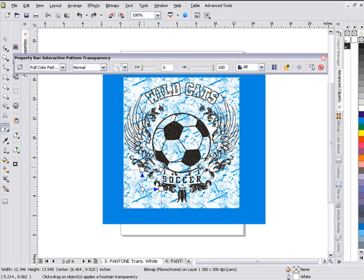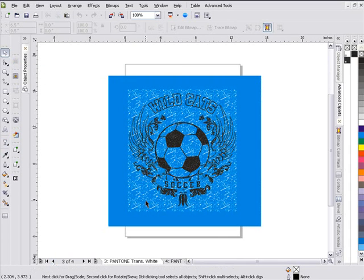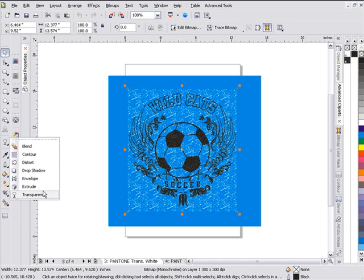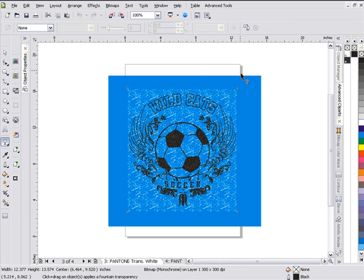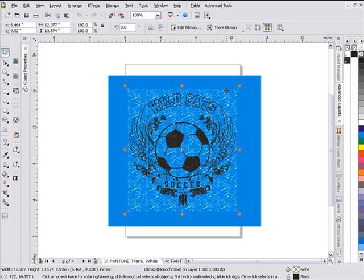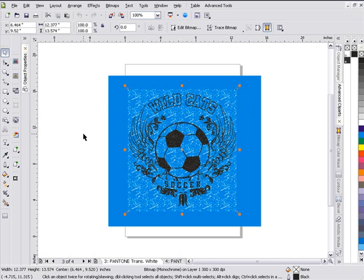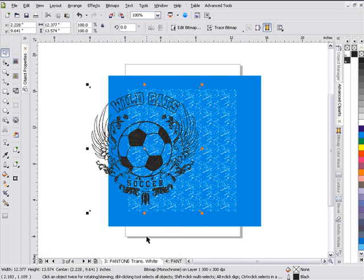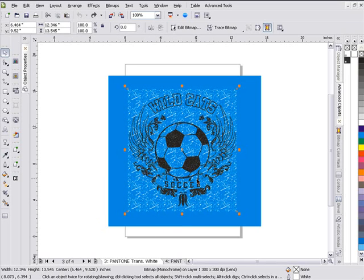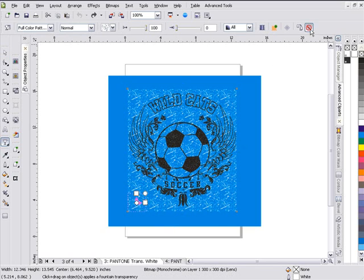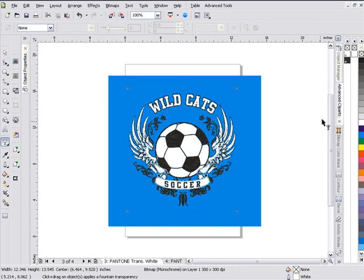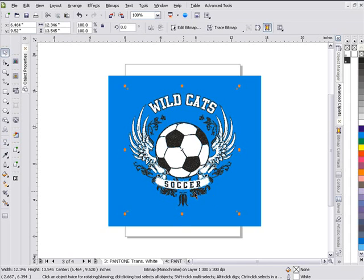I'll hit Ctrl+Z and go back to our original. Sometimes I even get confused dealing with this stuff. I'll click on this, go to my properties bar, go back to my textures. Let's refresh — I've got the wrong object selected. Alt-click to get the white, go to my Transparency tool and take that off. I didn't need to hit Ctrl+Z that many times — all I needed to do was take the transparency off.